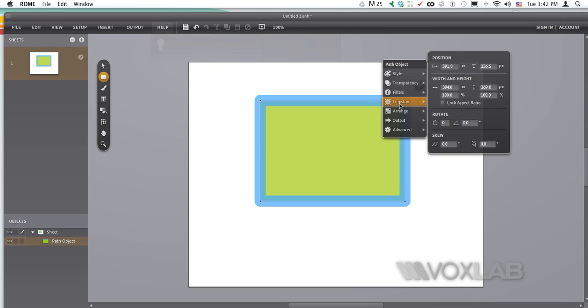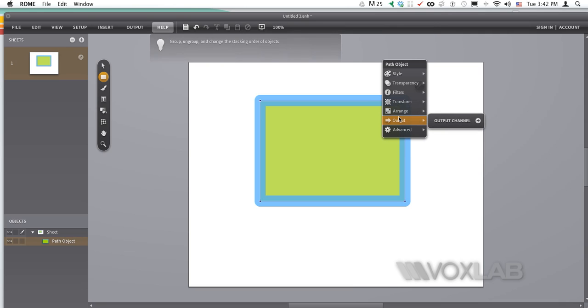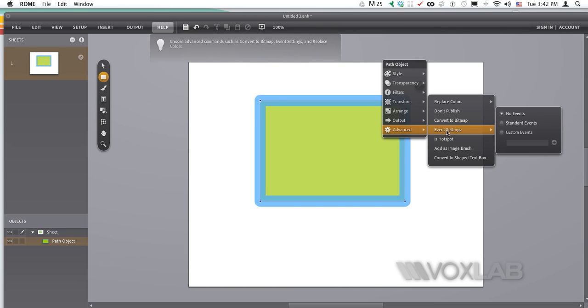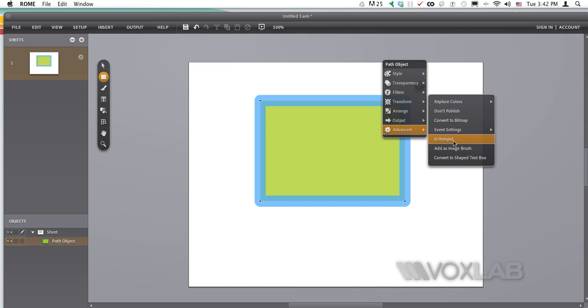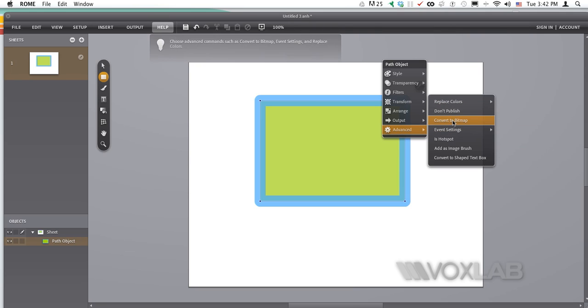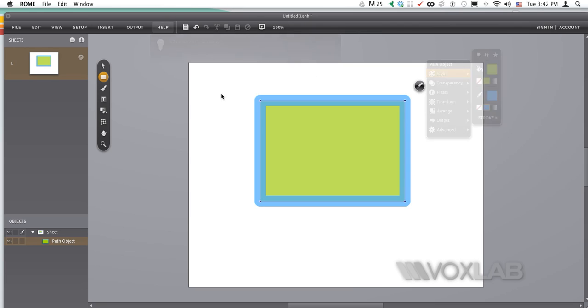Filters, transform. You can arrange your items. Put them one on top of the other, stack them in a different order. Or also go into advanced features such as whether it is a hotspot, or whether you want to replace colors, publish or not publish, convert to bitmap, and so on. Now I like a lot this fly out menu.